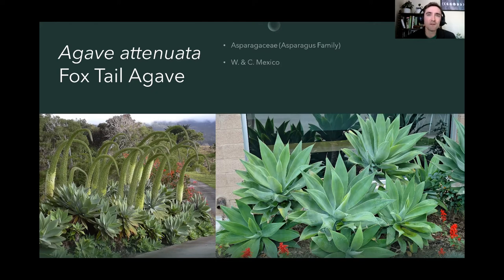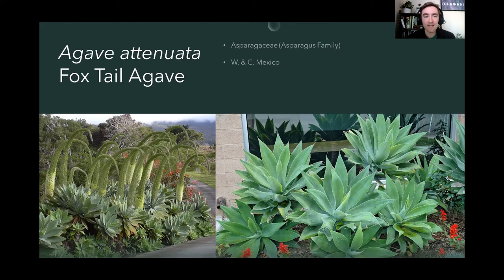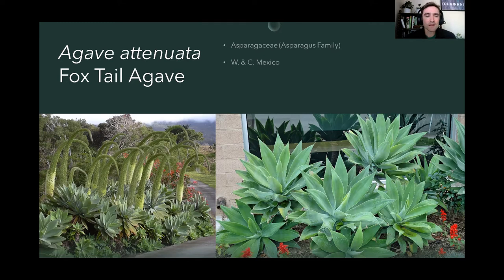It's called the foxtail agave because the flowers kind of all go up and then curl over — it looks like a fox's tail. That's the flower spike. Instead of this plant just flowering once and then dying, it tends to form a clonal group, filling in so you get multiple rosettes in a single space. The flower can be cut once it's spent and this patch will persist for a long time. It's much, much smaller than Agave americana — typically about two to three feet tall.